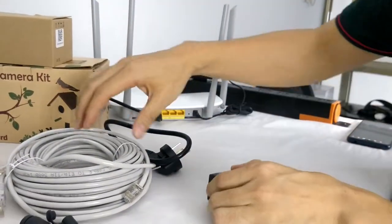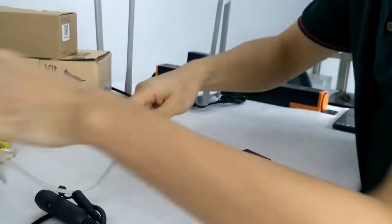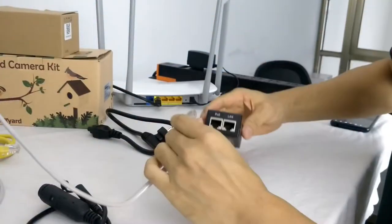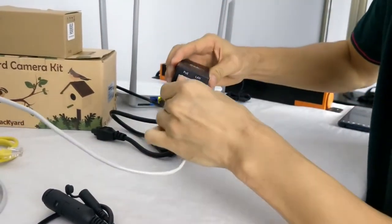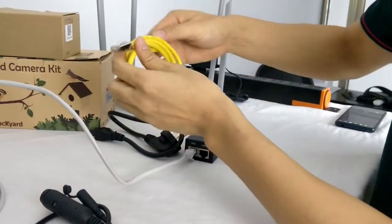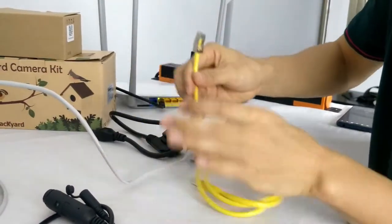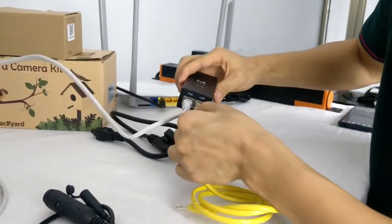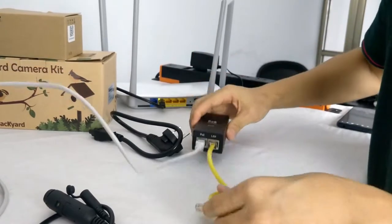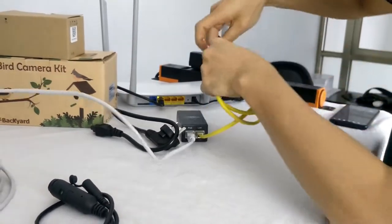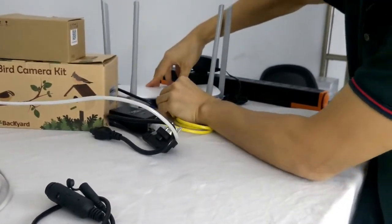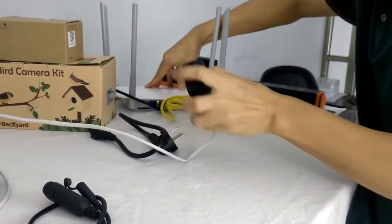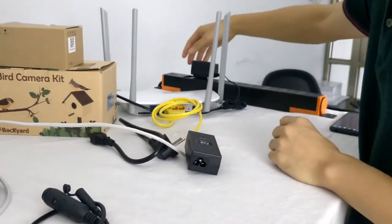Alright, first we pick one end and connect to the PoE port. Now we pick a small patch cord, connect to the LAN and link to our main router. So the PoE injector will get the data from the router.